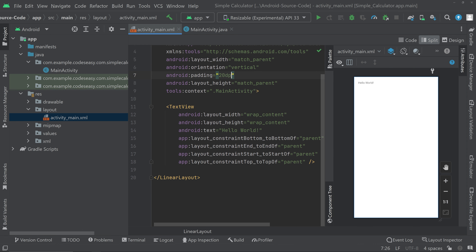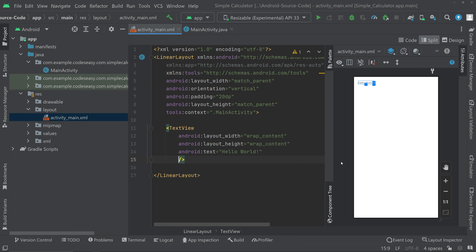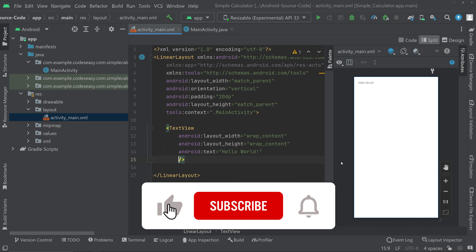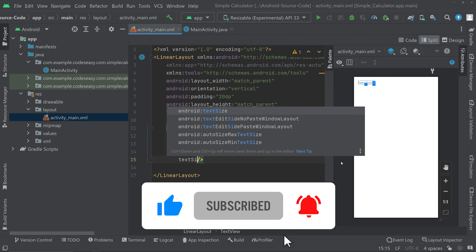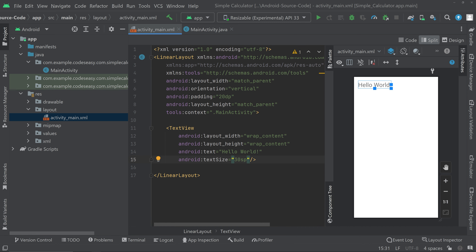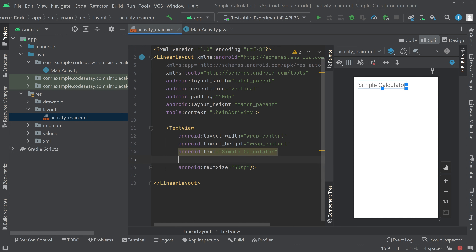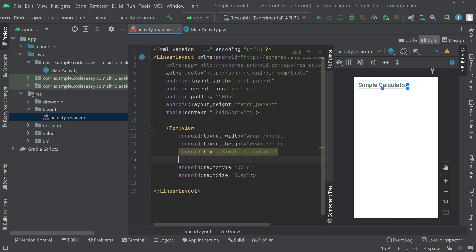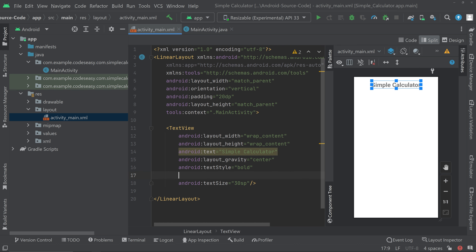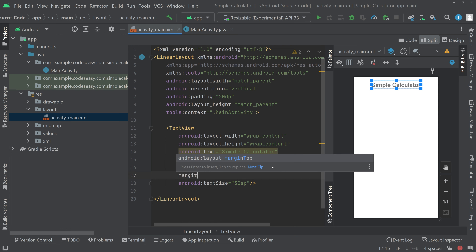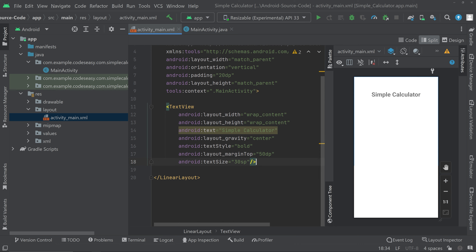Now give a padding of 20dp. Then add a TextView — remove the default lines and give it a text size. Change the text to something like 'Simple Calculator', make it bold with textStyle bold, and give it a layout gravity of center. Add a margin top of 50dp. The TextView is done.